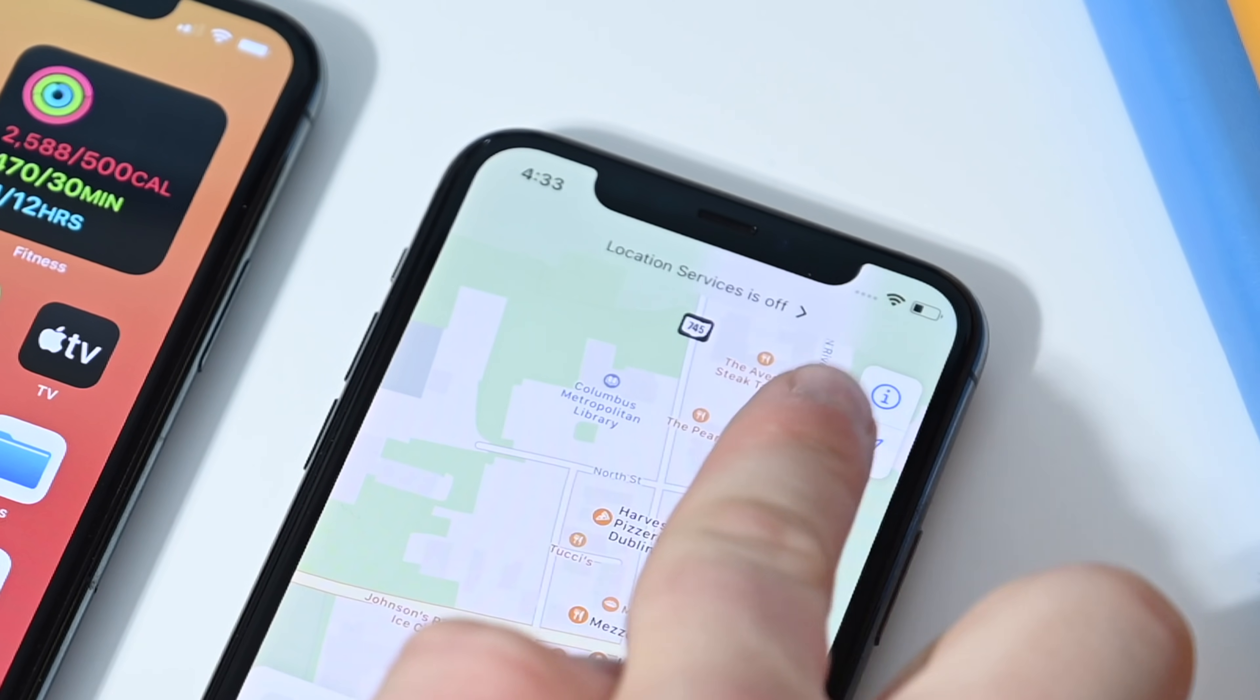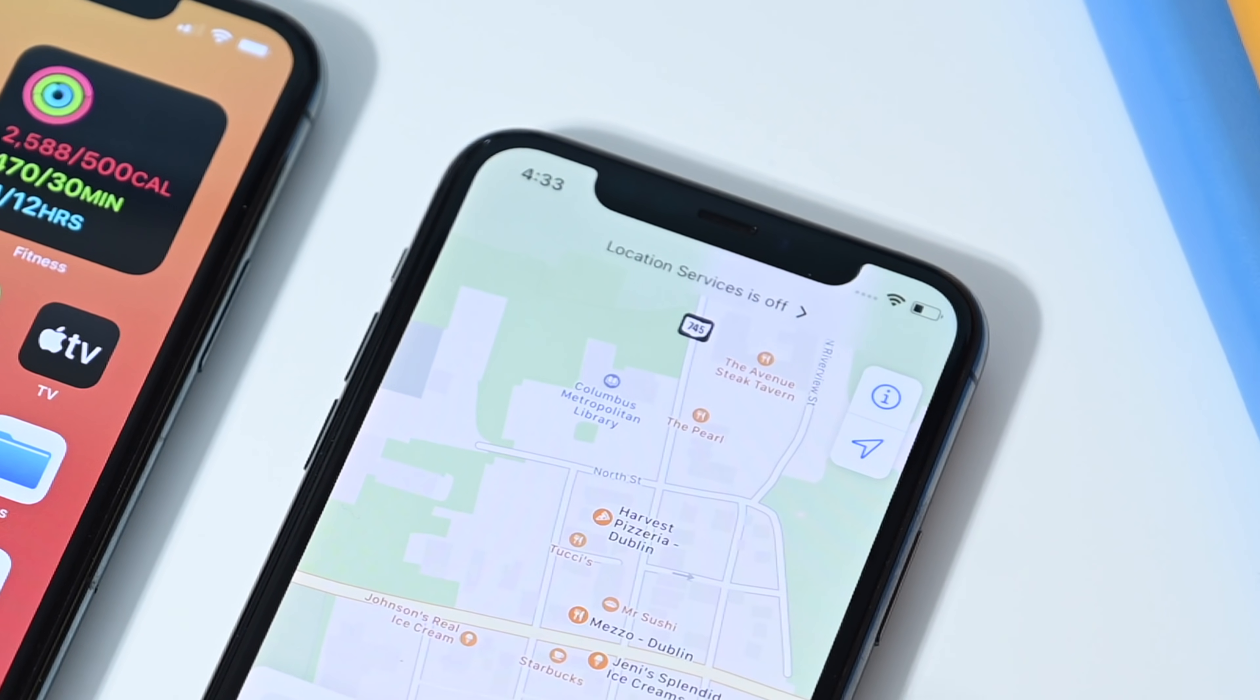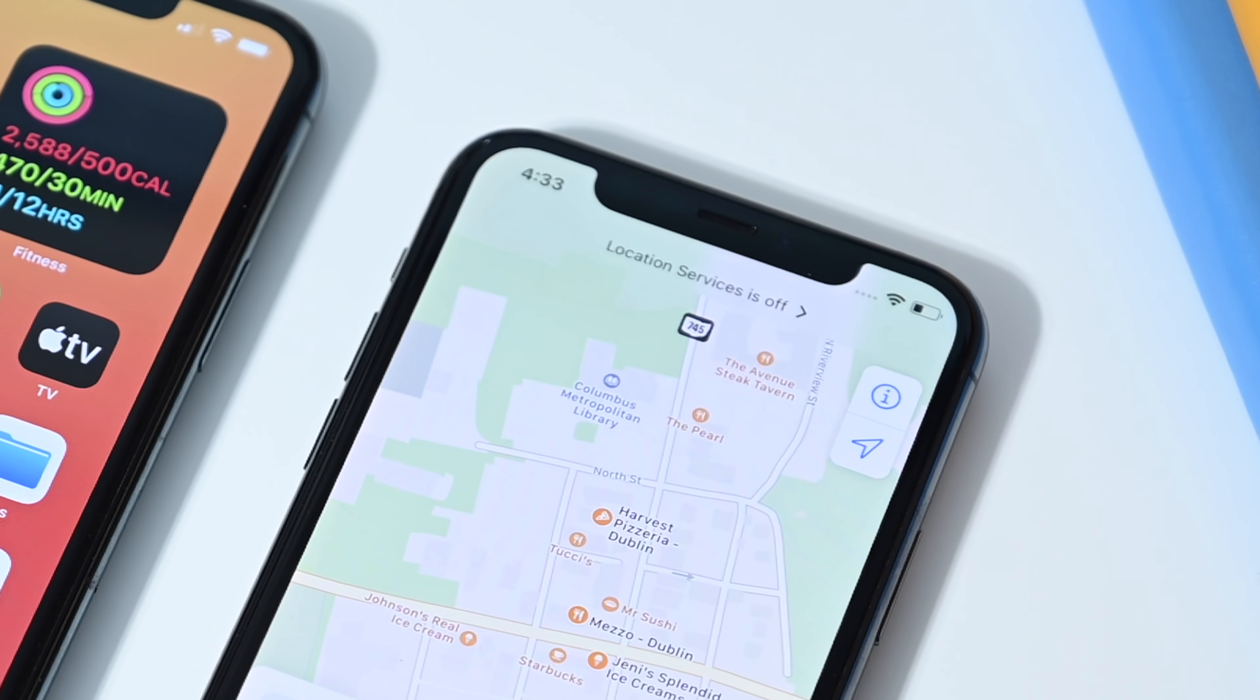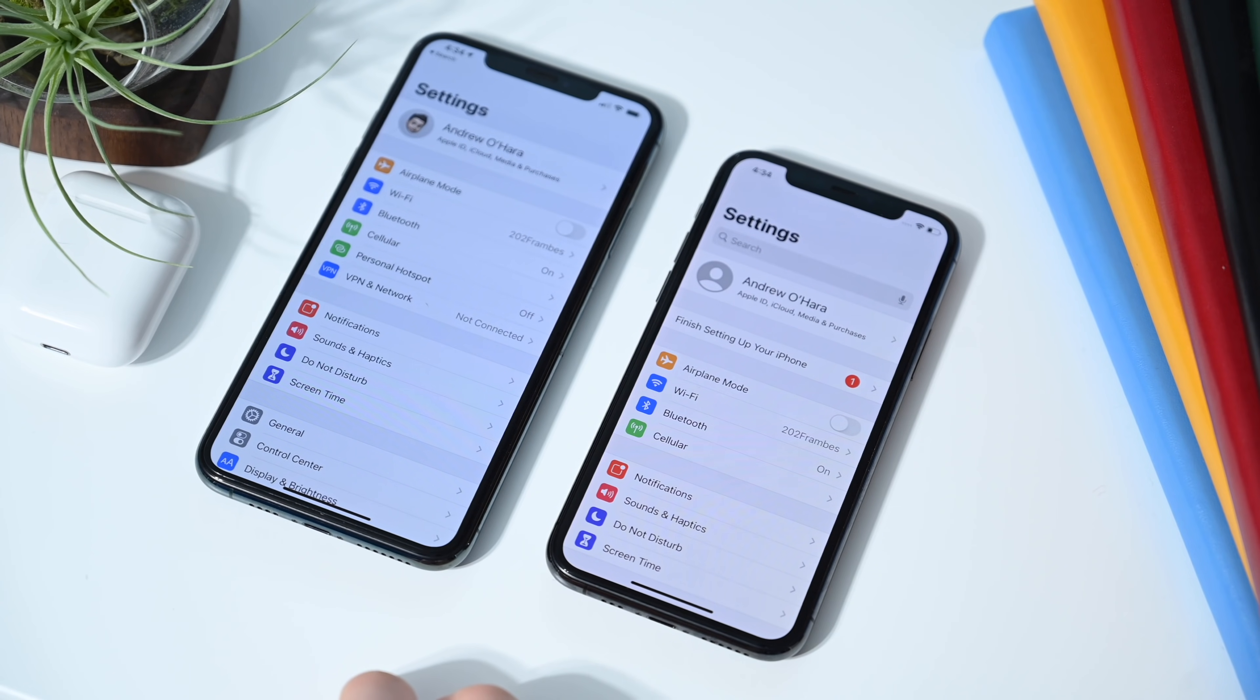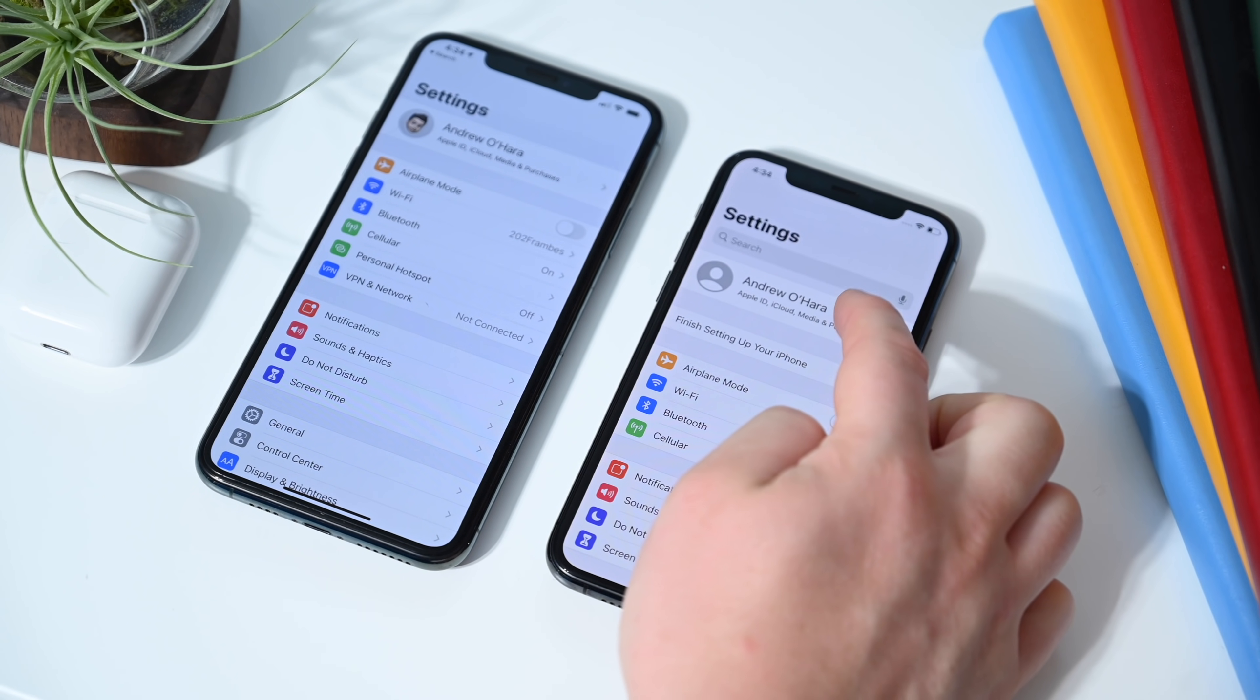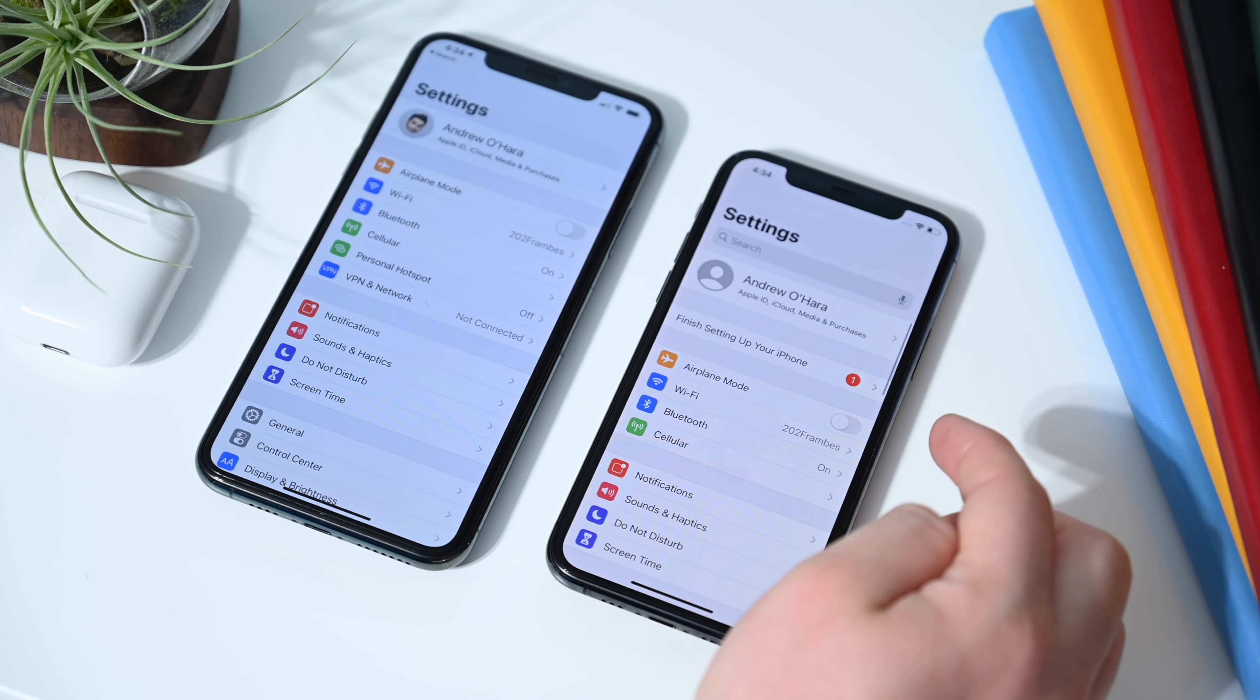They reworked the notification text here. Location services is off. You can tap on that, jump into the settings, and turn location services on if you so choose.